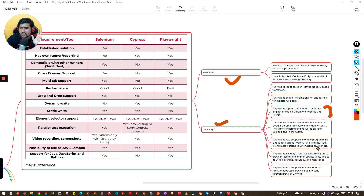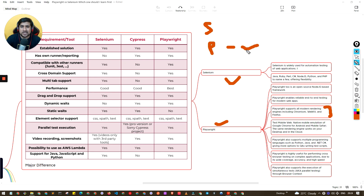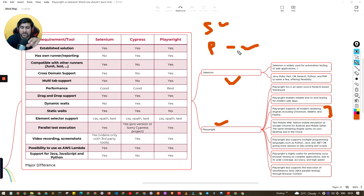With Playwright you can also emulate mobile devices — for example, Google Chrome on Android or Safari — where Selenium has a hard time doing that. Playwright is especially useful for modern applications like single-page applications built with React or Angular. Those applications have an asynchronous nature where Selenium often struggles and you have to introduce lots of waits. Playwright handles the asynchronous nature of websites automatically.